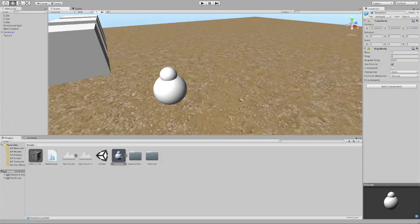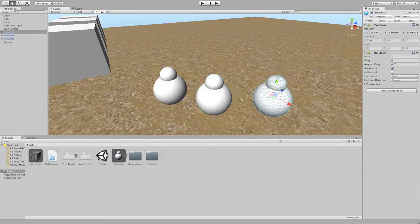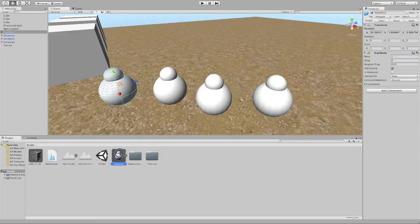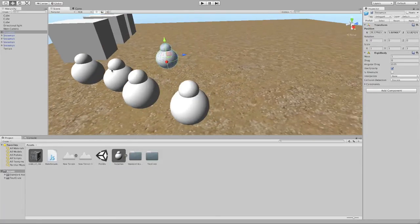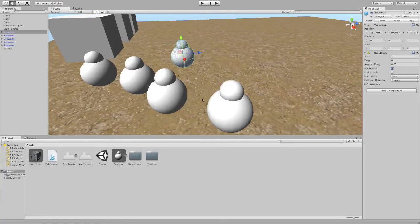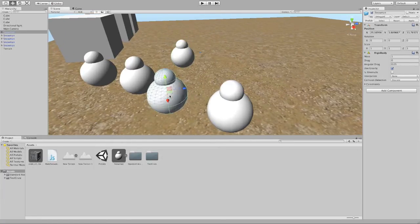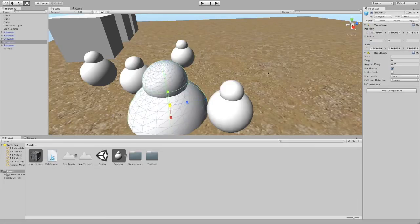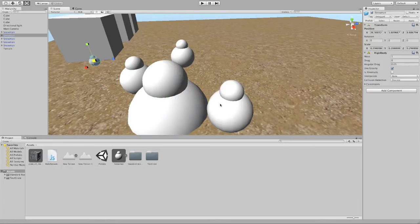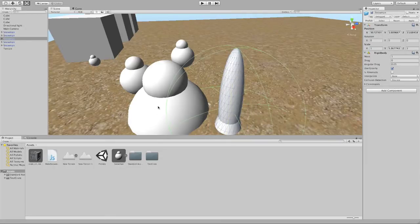So I can instantiate this snowman by dragging him in as many times as I want. And all of these objects share what we call a prefab connection. So all the instances of the same prefab are connected to each other. So I can make changes to them. I can make this guy bigger. I can make this guy smaller. I can stretch this guy out. But they're all still connected.